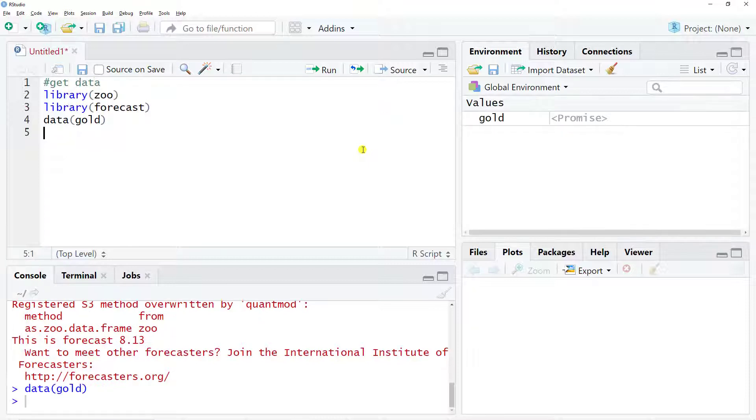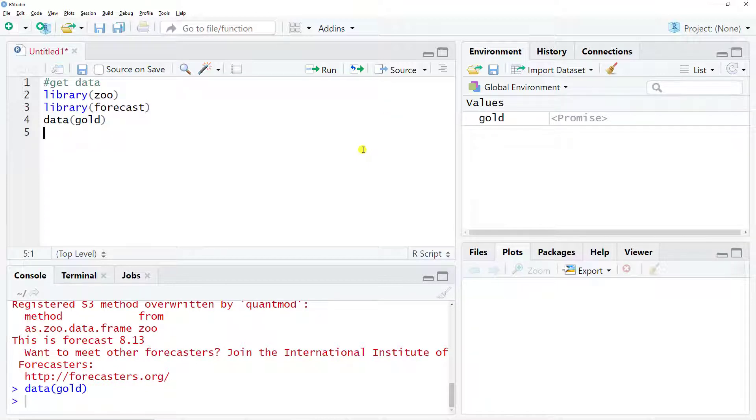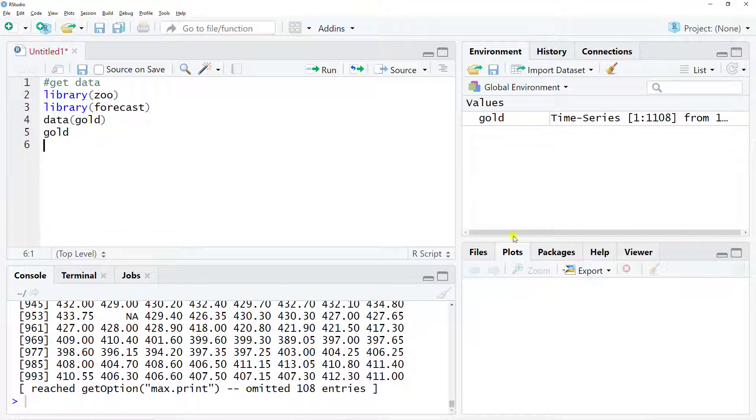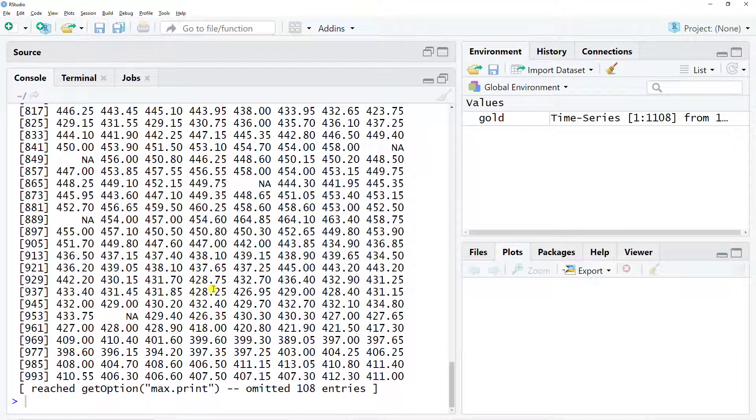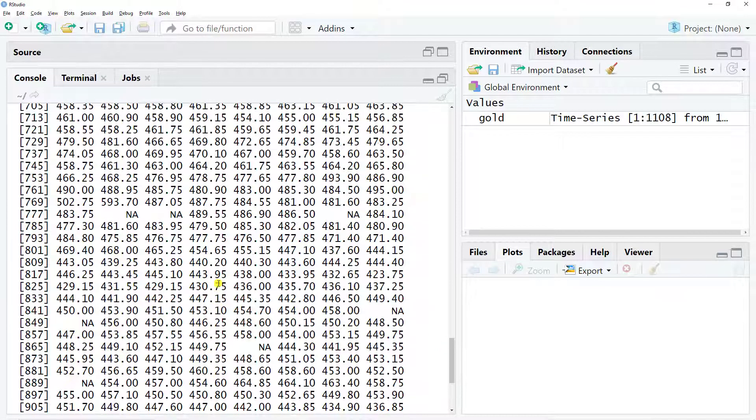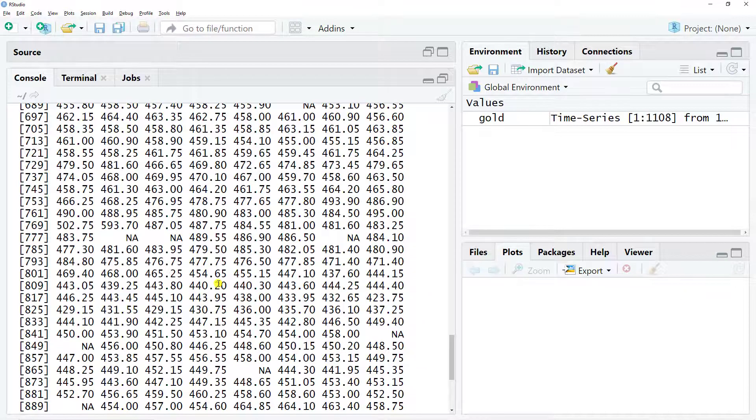Here we go. Now let's have a look at our data, so let's click on gold. And let's increase, so we see a lot of NAs. This is something that we need to fix.